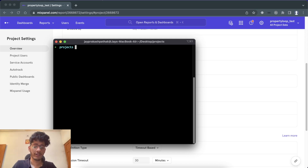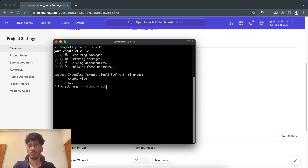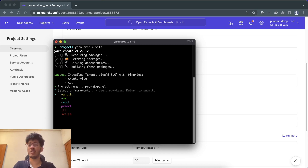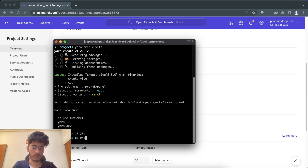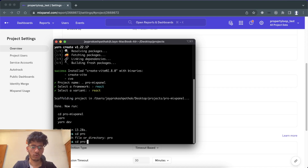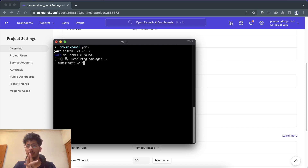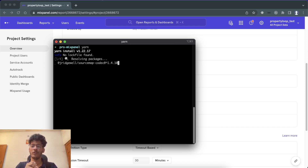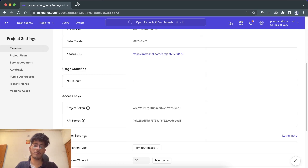We'll run the command 'yarn create vite' and call the project 'pro-mixpanel'. We want it in React — normal React, no TypeScript. We'll navigate into the project folder, install the dependencies, and then run 'yarn dev' to start the development server. Our project is now live on port 3000.